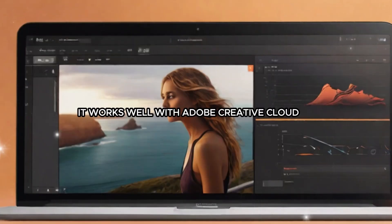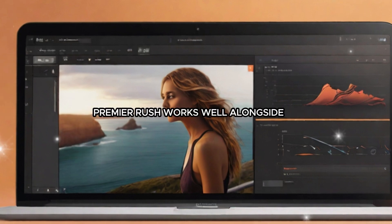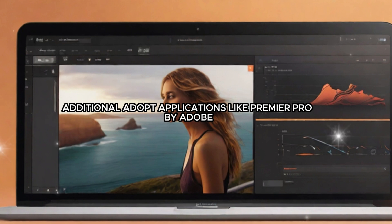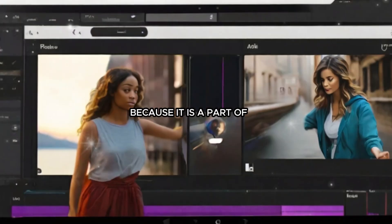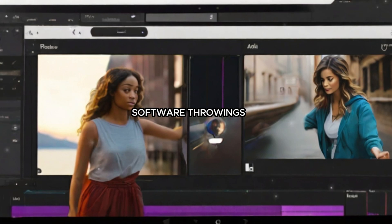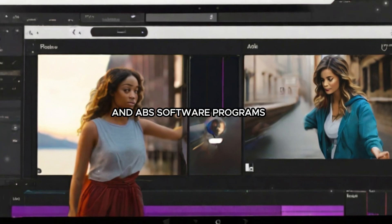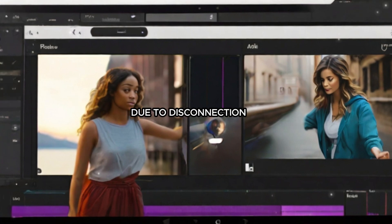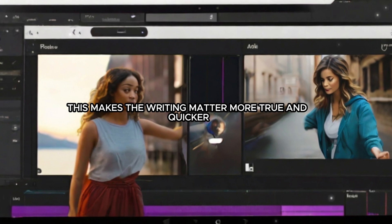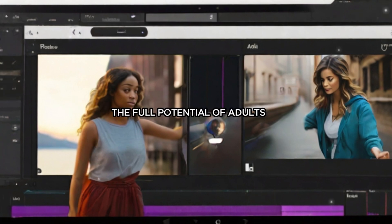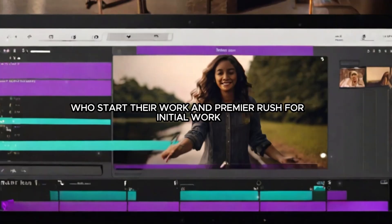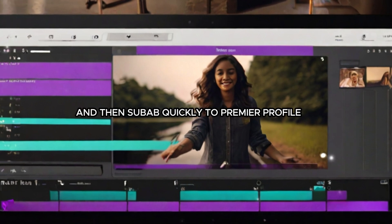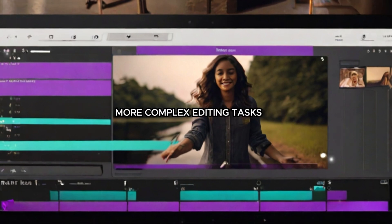Premiere Rush works well alongside additional Adobe applications like Adobe Premiere Pro, Adobe After Effects, and Adobe Photoshop because it is part of the Adobe Creative Cloud software environment. People can easily move projects between various Adobe software programs due to this connection, making the editing workflow more thorough and quick. Artists who start their work in Premiere Rush for initial editing can then swap quickly to Premiere Pro for more complex editing tasks.